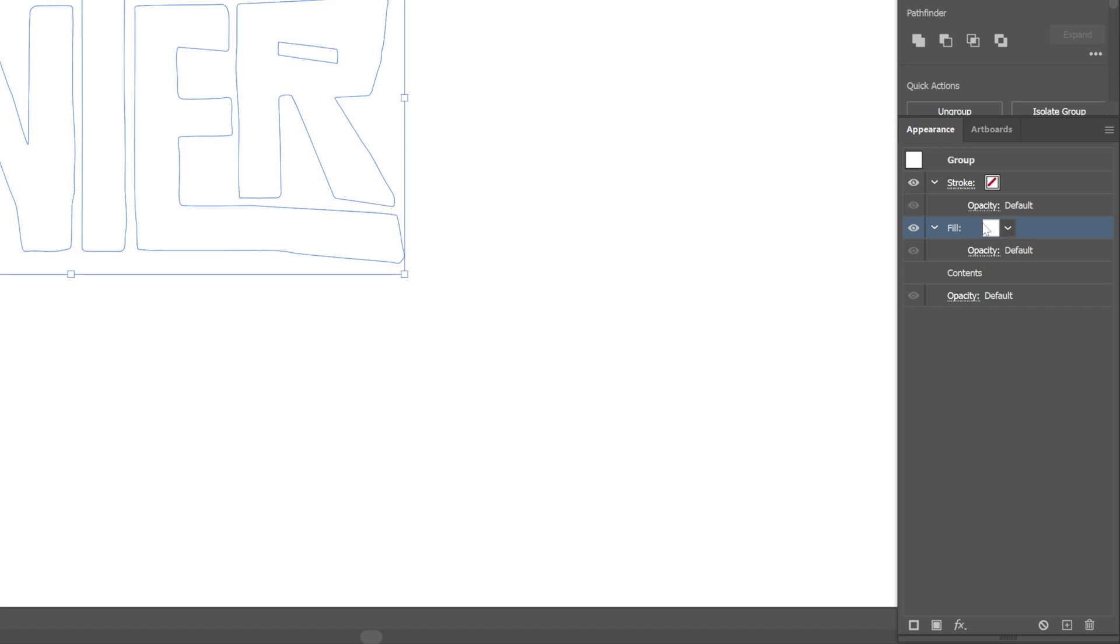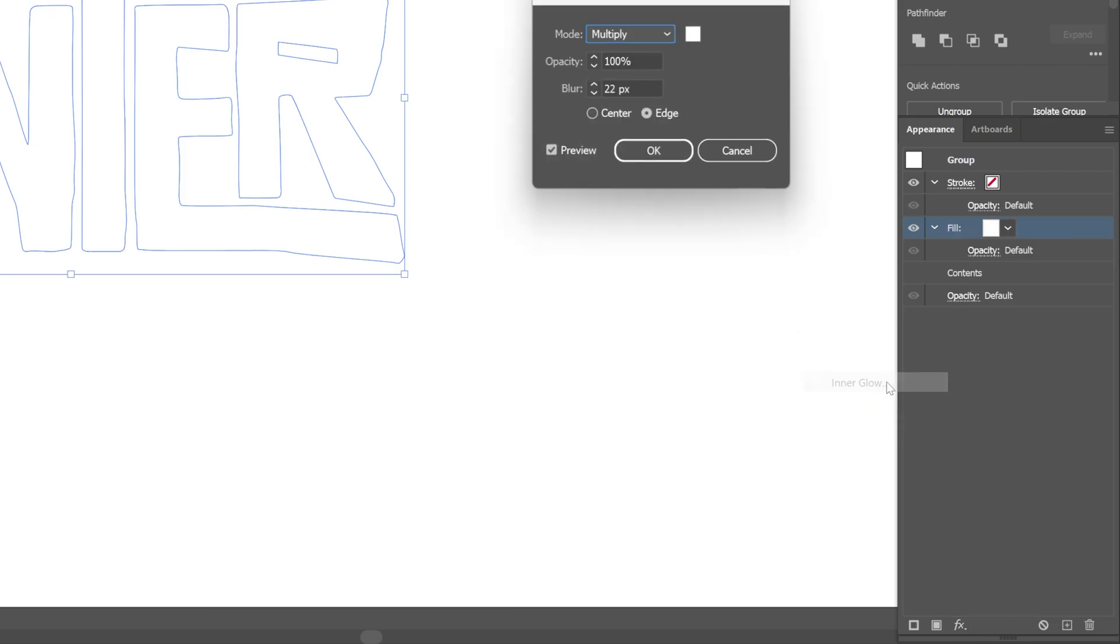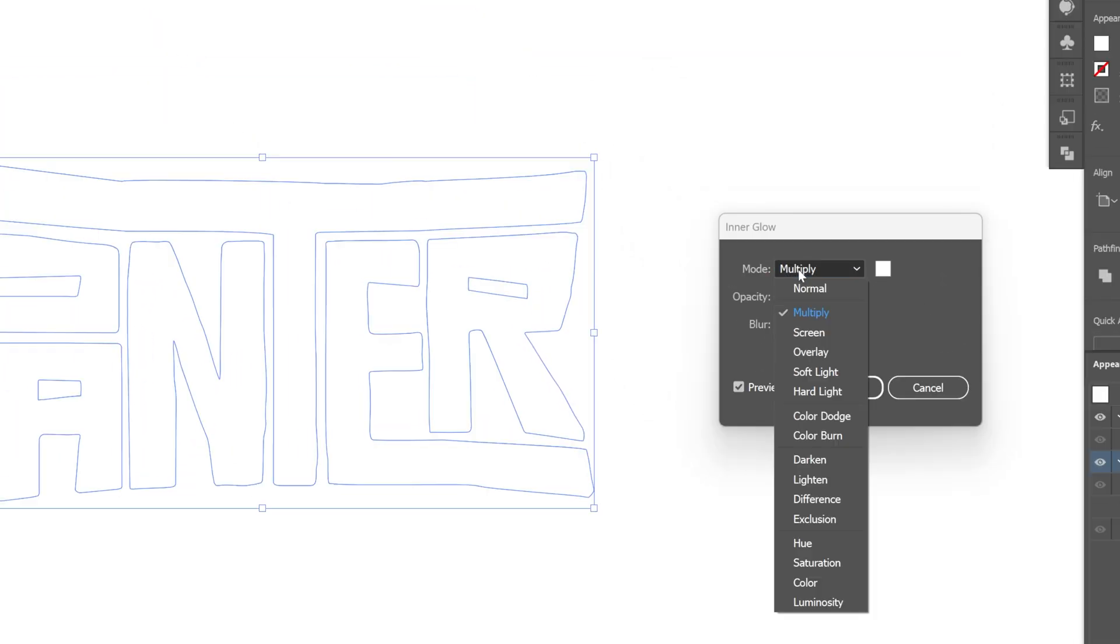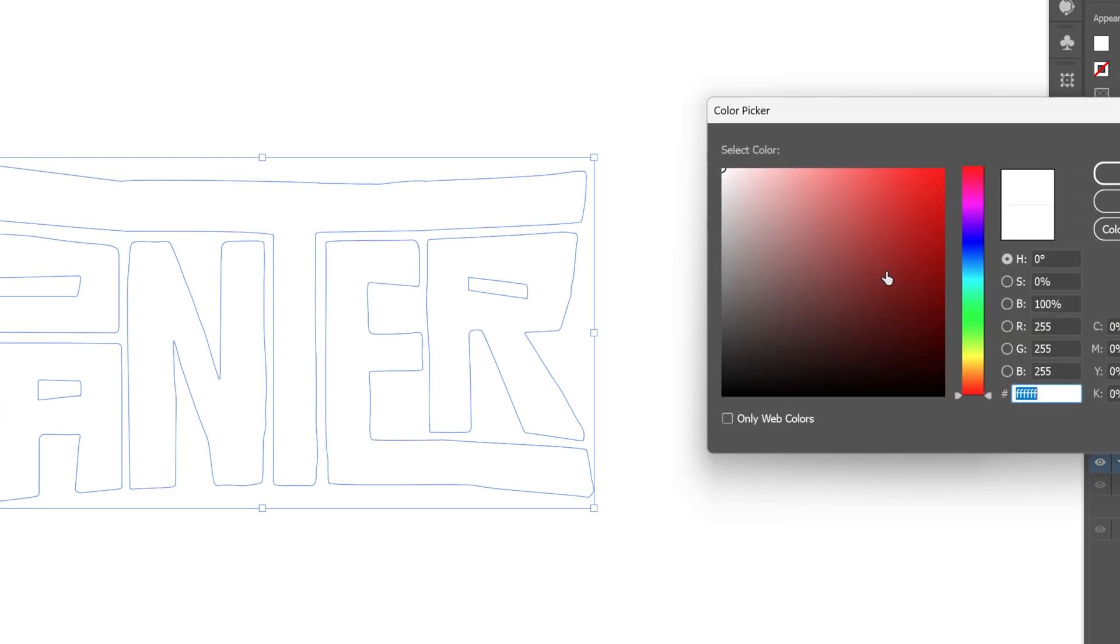Make sure that you selected the fill. Now we're going to go to the effect. Let's go to stylize and I'm going to go and select the inner glow. First here, make sure to go to the mode and select multiply. And let's go here to the color and I'm going to change it to black. Click OK.